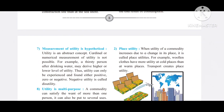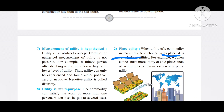The next type is place utility. When the utility of a commodity increases due to a change in its place, it is called place utility. For example, consider mangoes or apples.